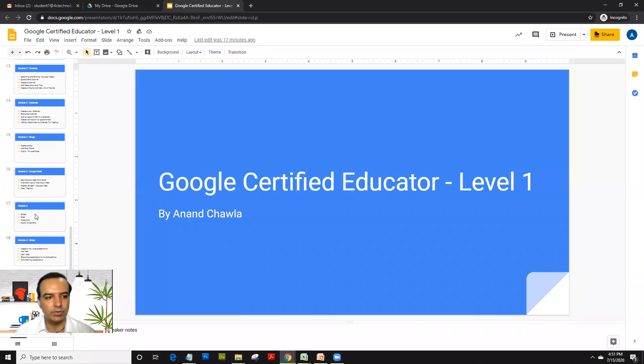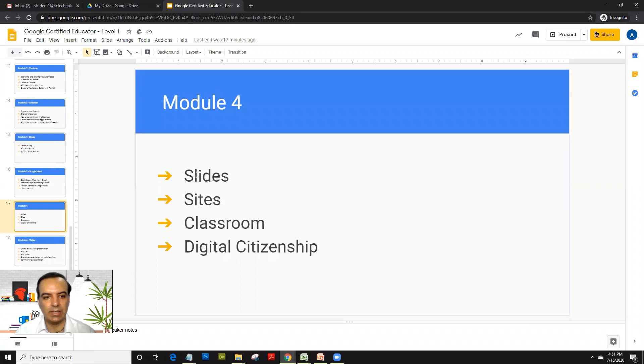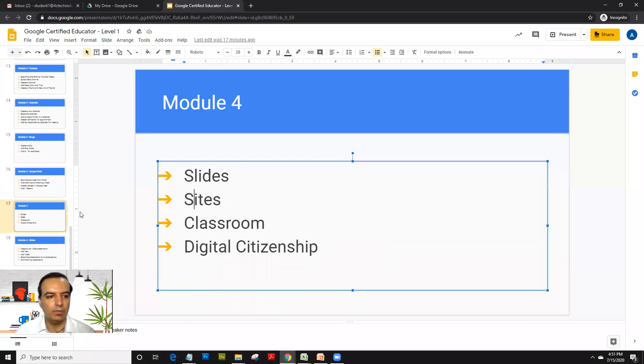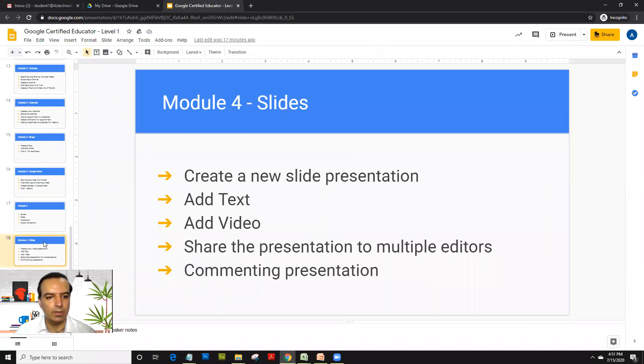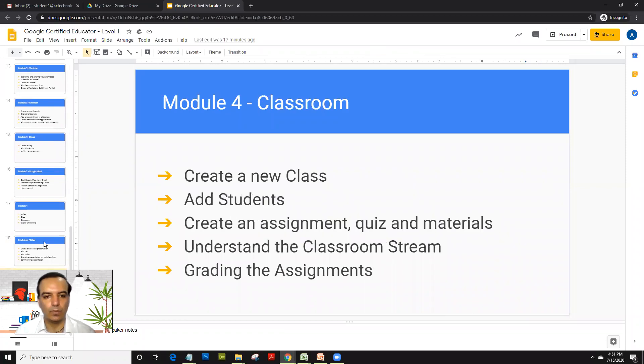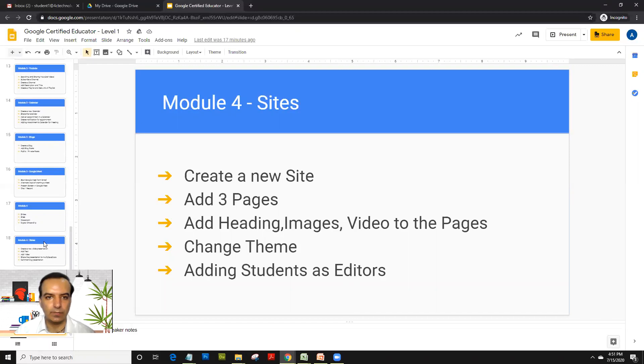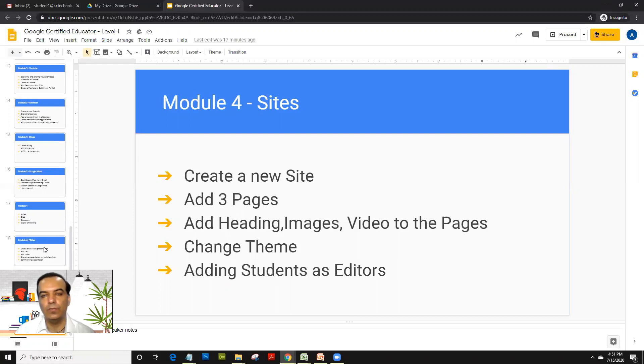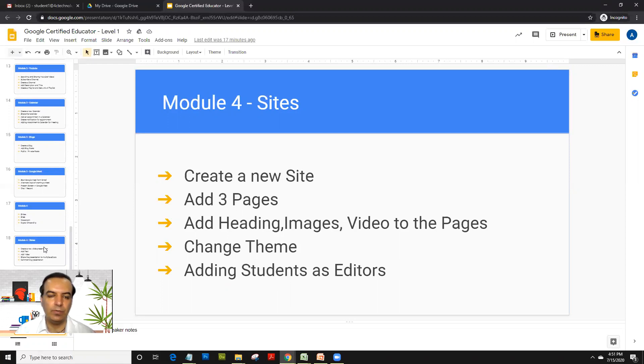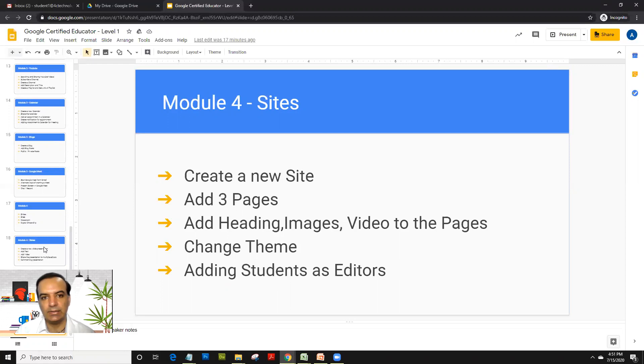As you saw the last session we covered up slides, in this session we will cover up sites. Now Google Sites is like creating your own website for your own school, own classroom, for student portfolios, for subject portfolios or for a presentation portfolio. So there are lots of ways it can be used. One of the ways I really like sites being used is for digital portfolios for students.